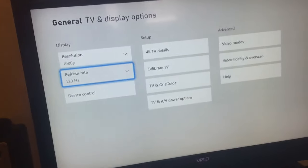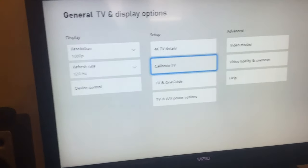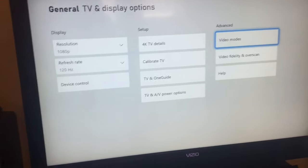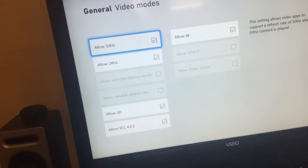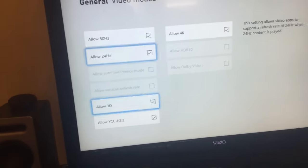Select that. Then go to Video Modes and checkmark everything you have available. This is what I have.